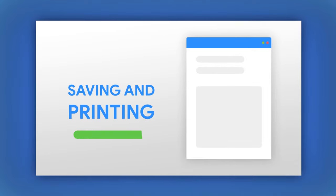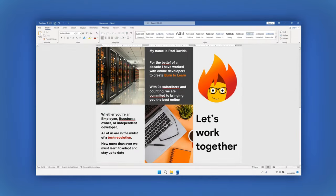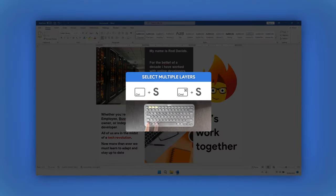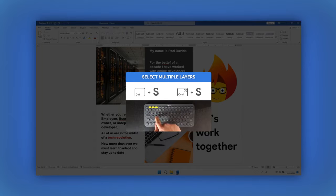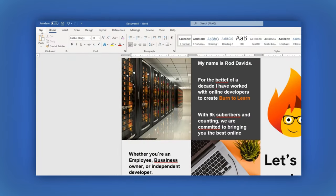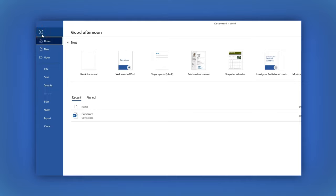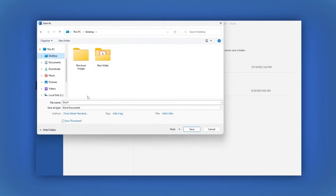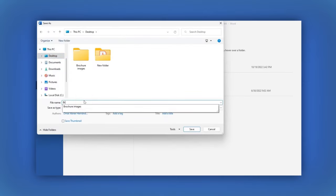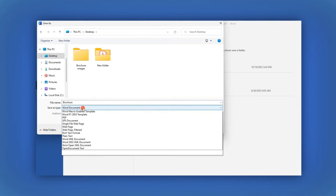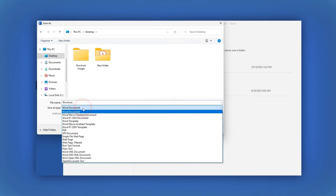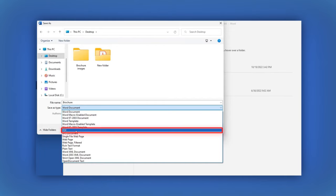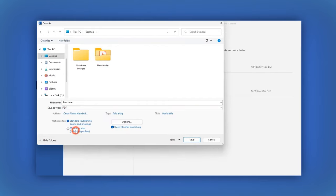Don't forget to save your brochure by hitting Ctrl or Command plus S or go to the main menu and click on File, then select Save As. Type the name of your document in the File Name field. In the Save As Type field, we recommend you choose the PDF format because it's a very useful format.